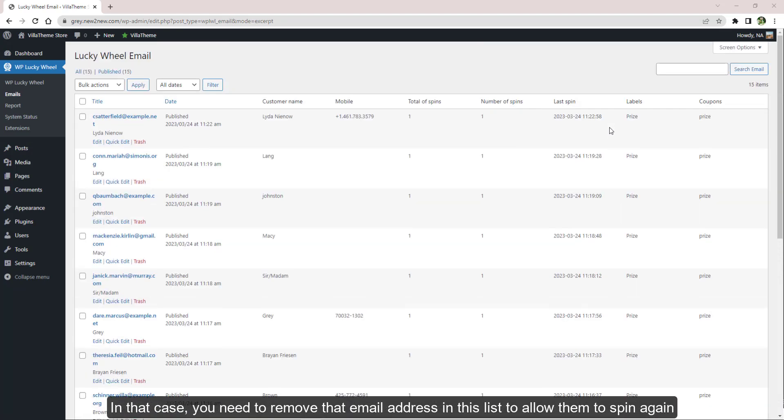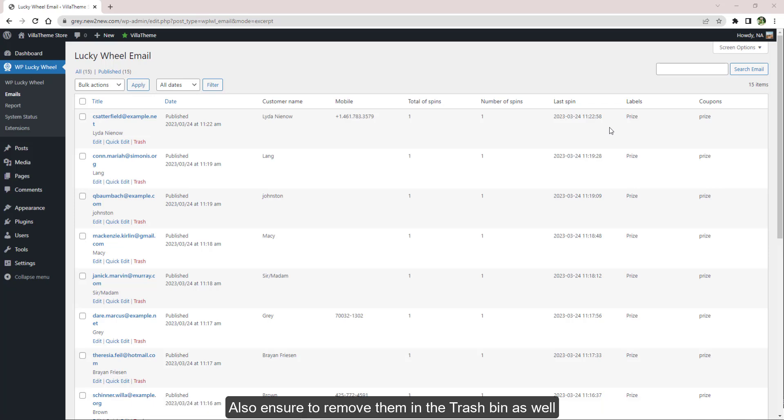When an email reaches the limit of how many times it can spin, system will send a spam warning. In that case, you need to remove that email address in this list to allow them to spin again. Also ensure to remove them in the trash bin as well.